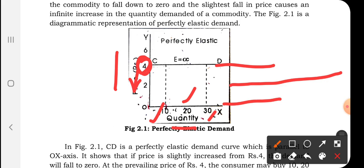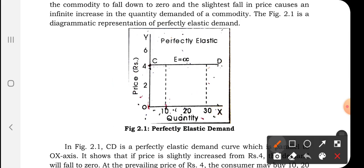At the prevailing price, the consumer is buying 10, 20, 30 units. If the price falls from rupees 4 to rupees 2, the consumer can buy n number of units — there will be an infinite change in demand. At the same time, if the price increases from rupees 4 to rupees 6, the demand of the consumer may fall down to zero; they may not be buying any number of units.